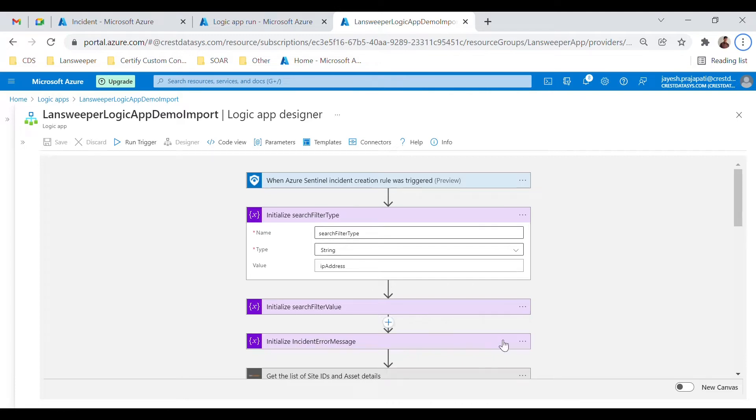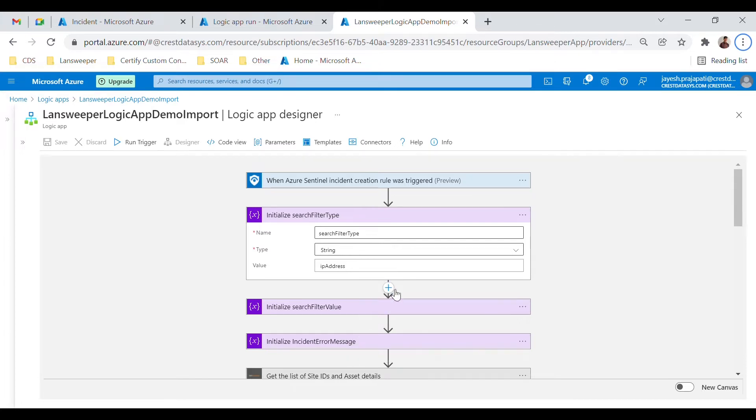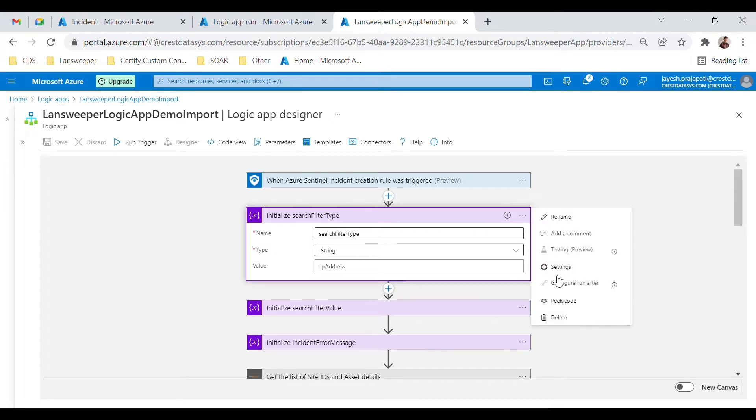Each of the boxes that you can see represents a single action. You can add, edit, or remove an action based on your needs. Let's understand the Logic App flow.